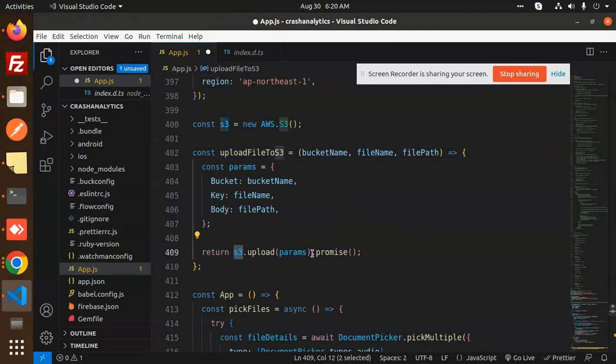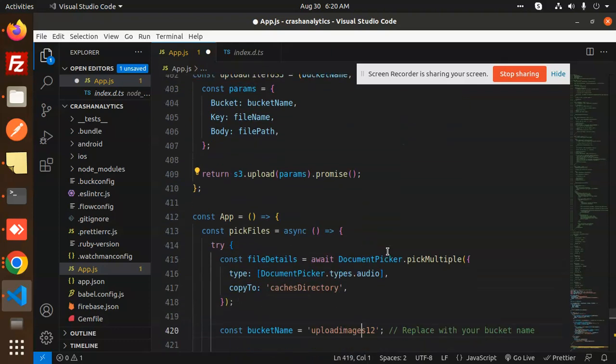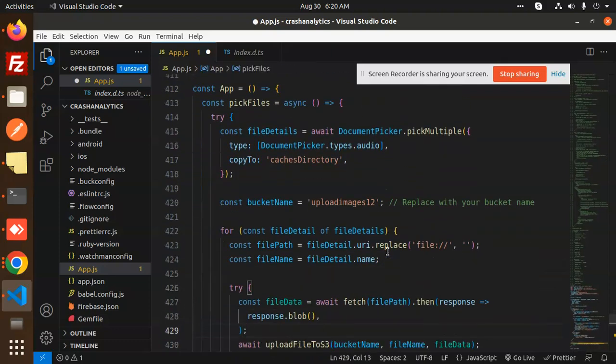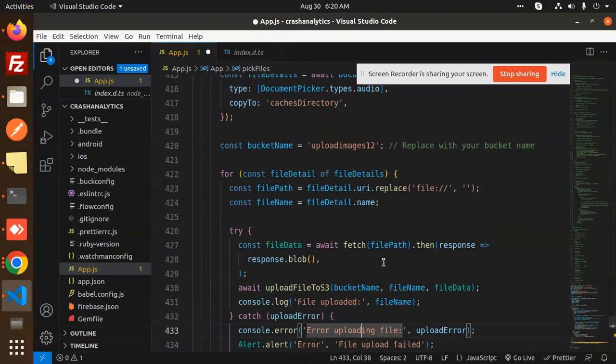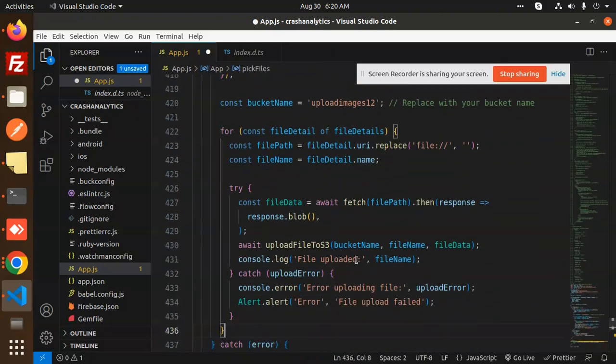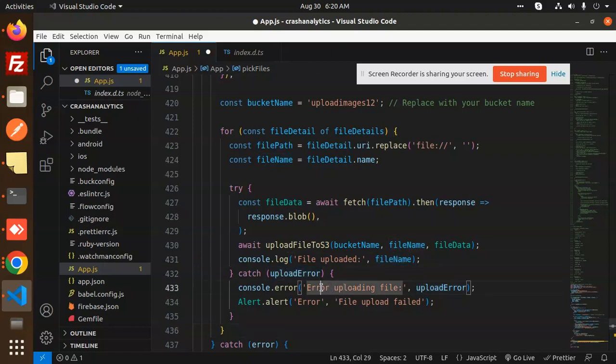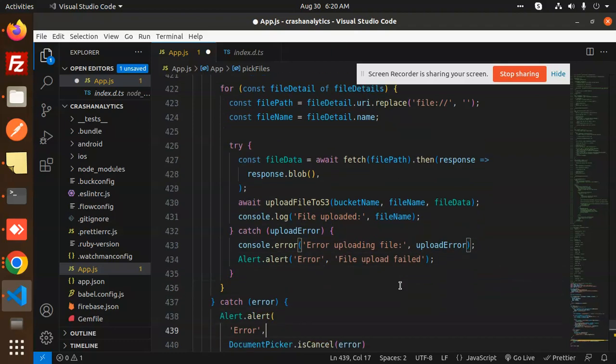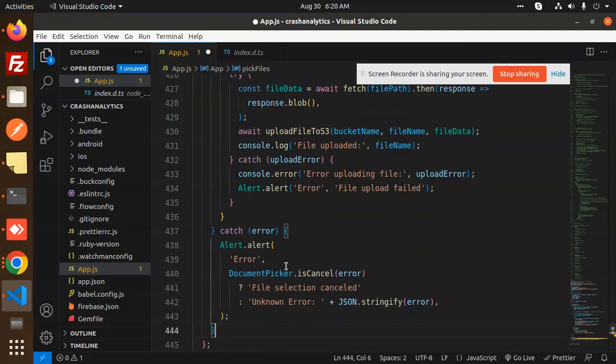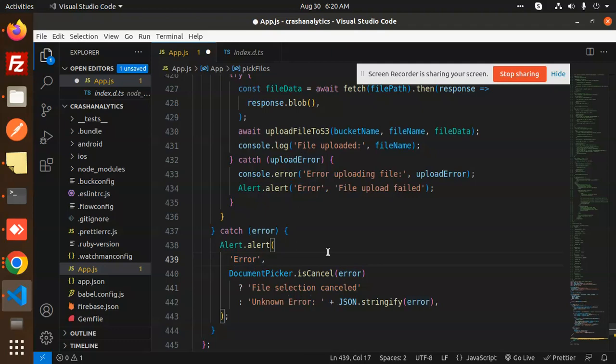Once uploaded, it will show you the file name. If there's an error, it will show error uploading the file. And in the catch error block, whatever error occurs, like file selection cancelled, it will show the alert with the DocumentPicker error.